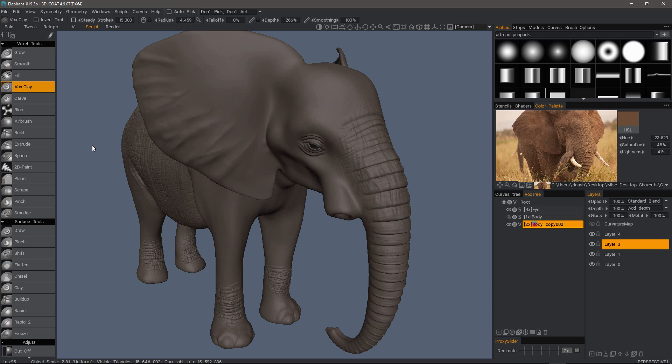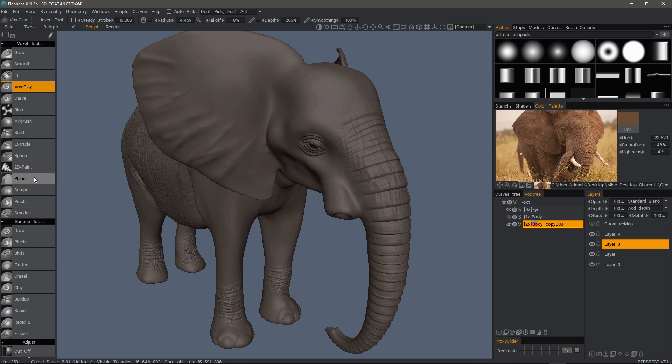One new feature addition to 3D Coat 4.9.07 is the addition of the freeze brush to the surface tools when you are sculpting in voxel mode.